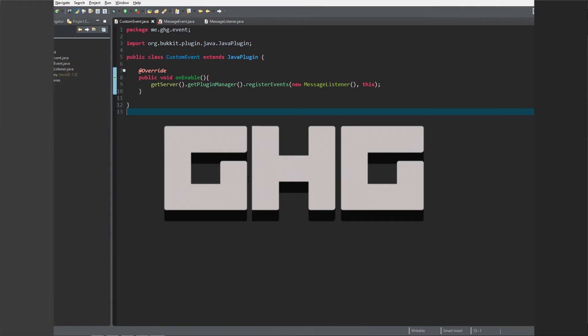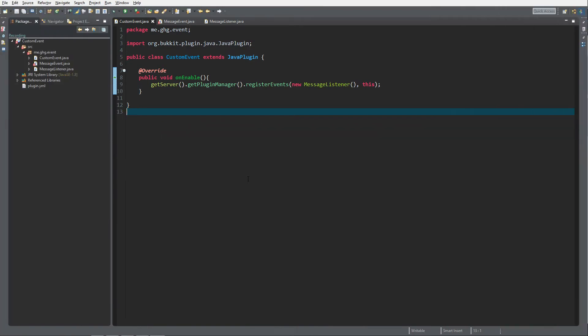Hello everybody, I'm GHG and welcome back to this tutorial series. In today's episode we are going to create a custom event — not an event listener, but an actual event that you can listen to with an event listener.